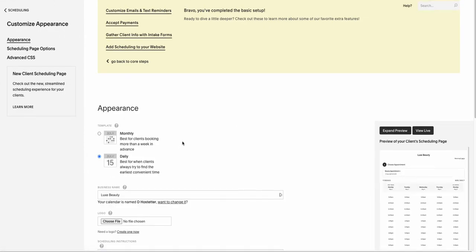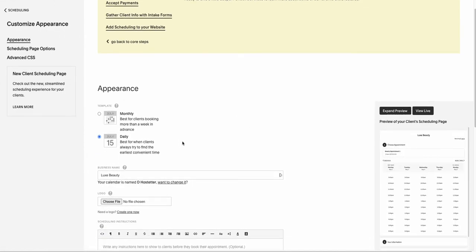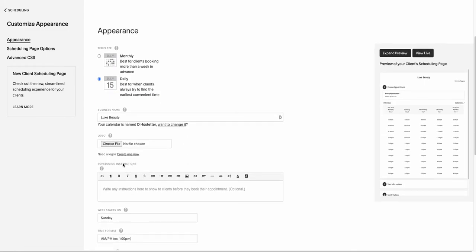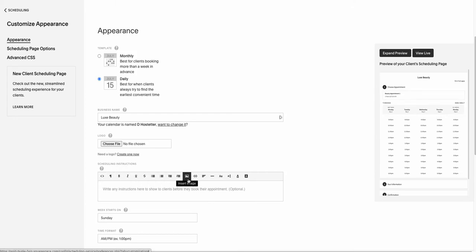Over here, if you scroll down, you'll see something called scheduling instructions. This is where we are going to add our images, and you are going to scroll over until you hit insert image.